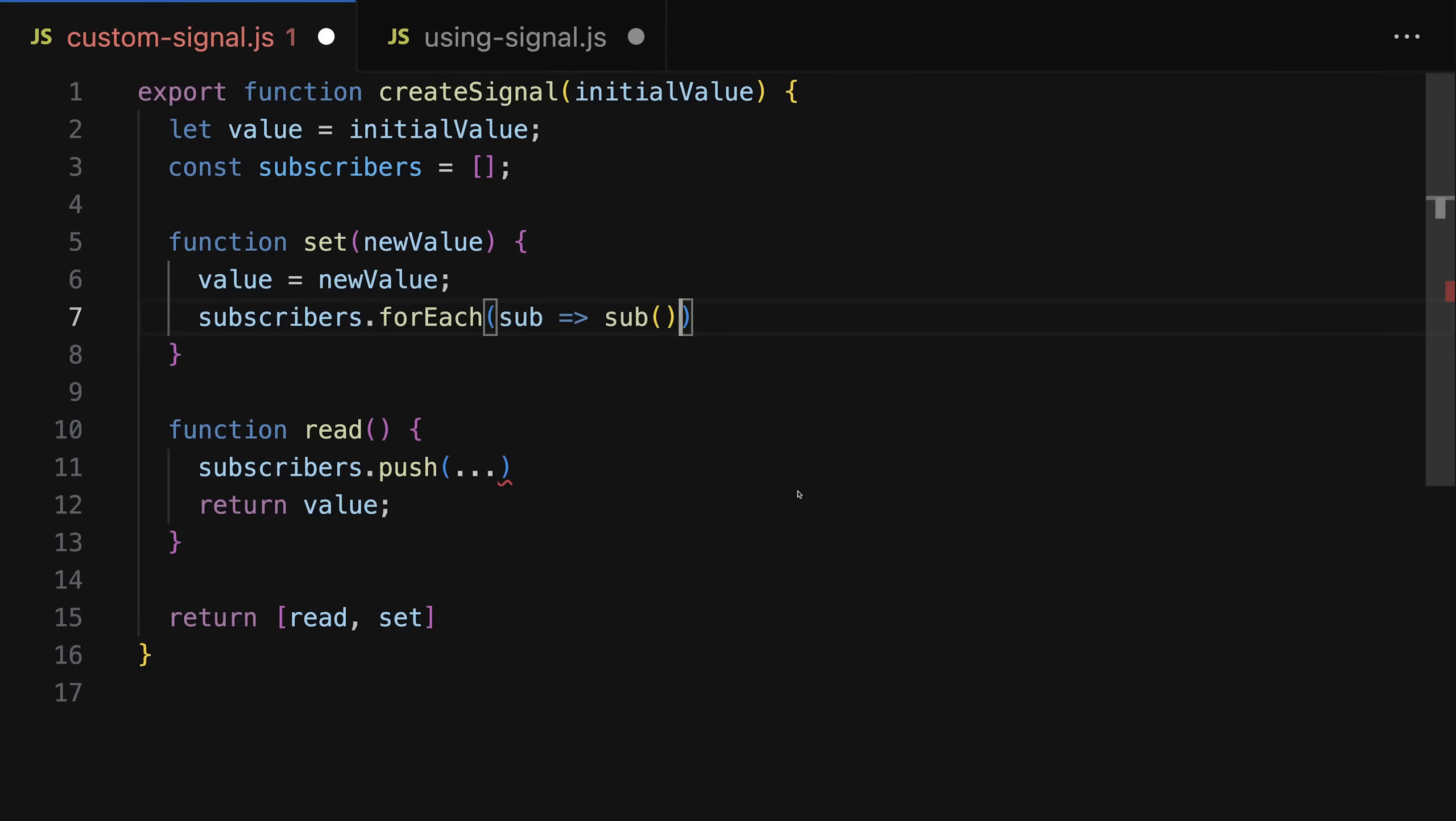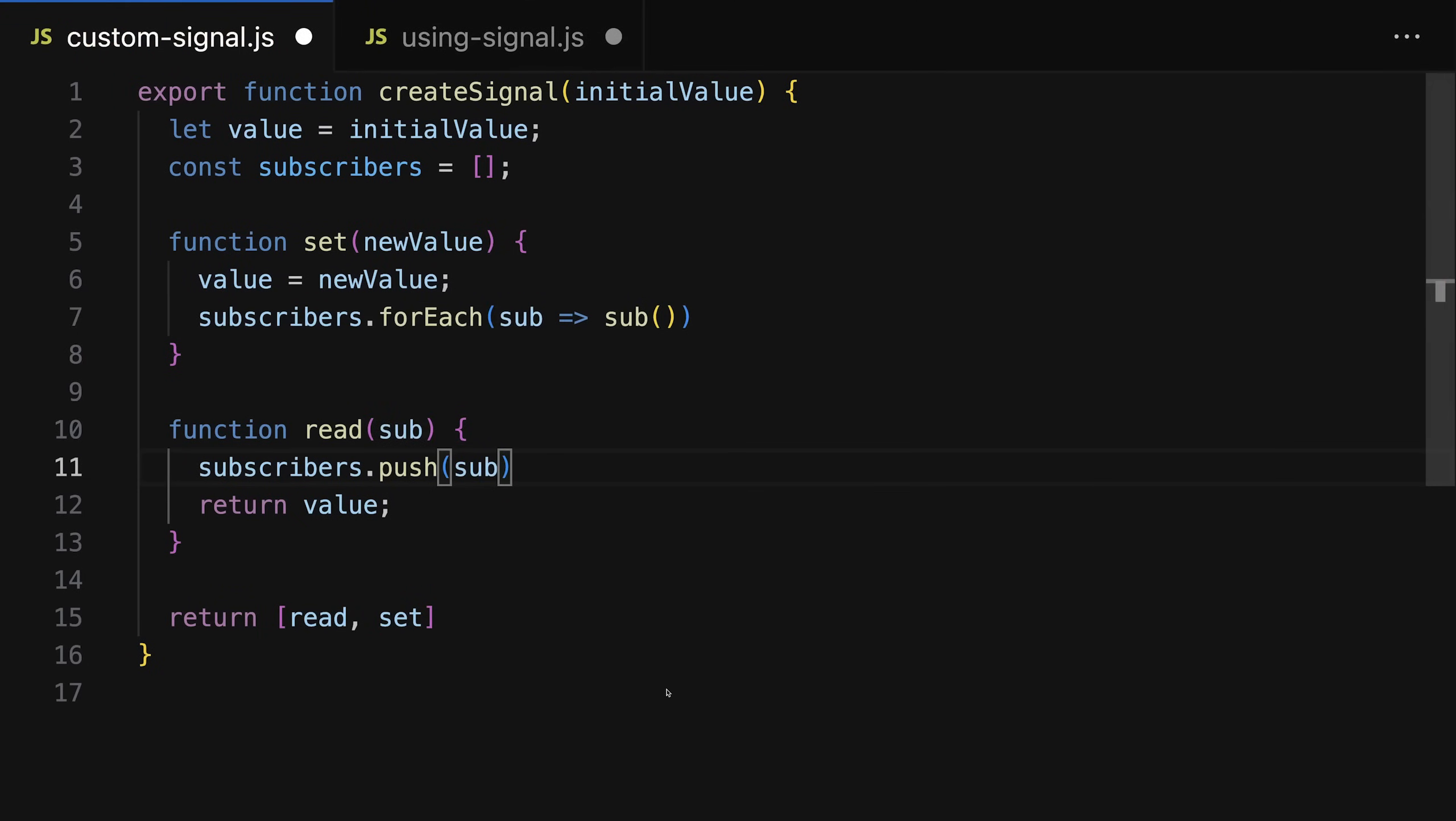So our assumption is that a subscriber is a function in the end, and we need to add that subscriber function when we read a signal. Now how do we do that? Well, we could accept it as an argument in the read function, and that would be a valid way of implementing it.